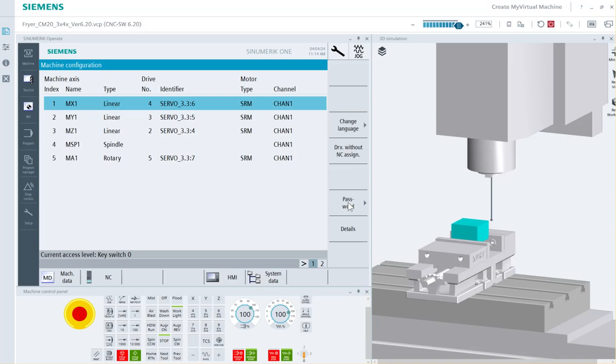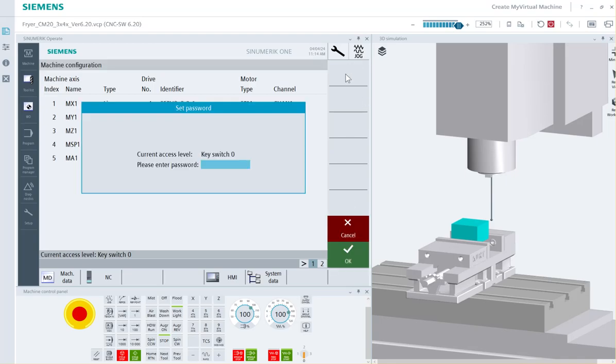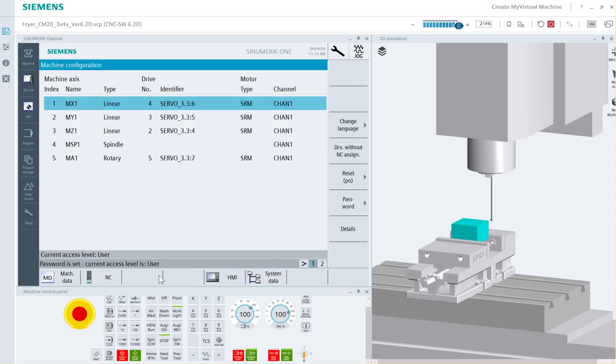First step is when you first come in this base screen, you have to put the customer, the user level password in. So go to passwords, set passwords, and type in CUSTOMER in all caps.